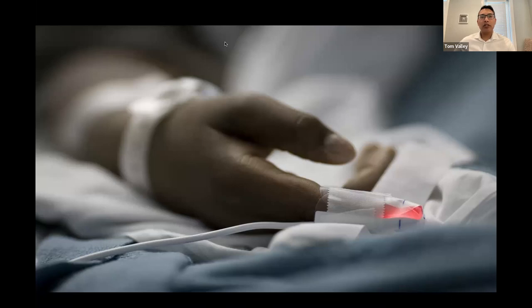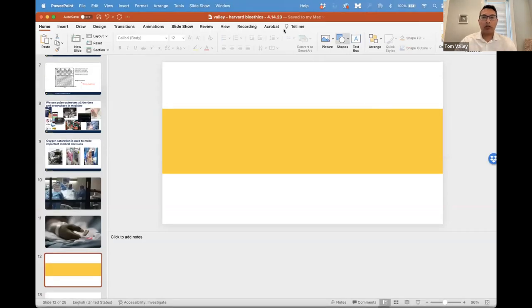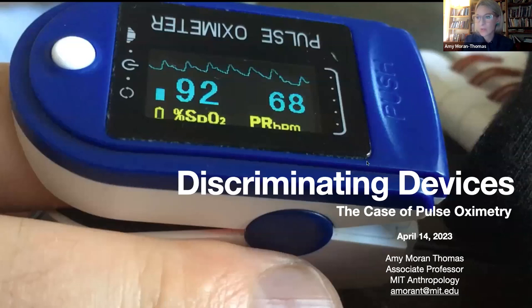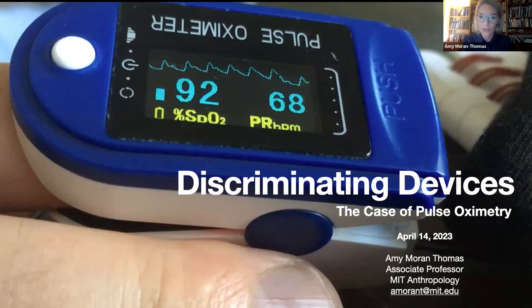It wasn't until the fall of 2020 that we started to think of another possible reason for the discrepancy. During that first wave of COVID, while we normally take care of about 80 to 85 percent white patients, we saw the demographics flip dramatically — we were taking care of about 80 percent Black patients in our ICU. We had initially attributed the mismatch between pulse oximeter values and arterial blood values to something about COVID itself.